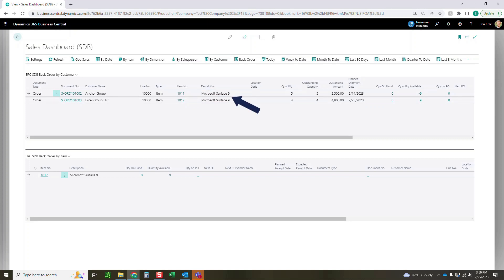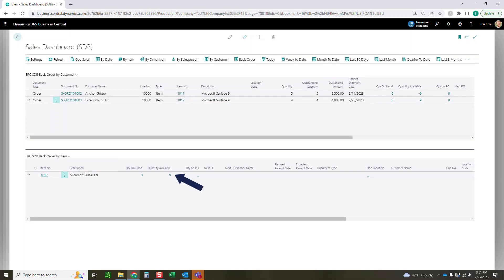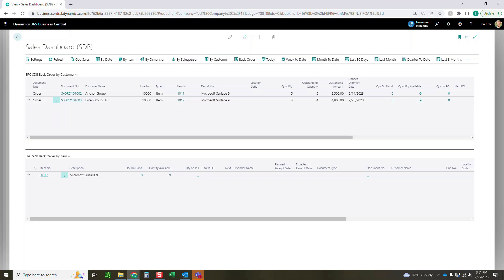So you can see here that we've got two different orders for two different customers. They're both buying that Microsoft surface nine. This customer's buying five, this customer's buying four. As you can see, the quantity available is negative nine, because we have nothing in inventory and it's showing up on our backorder report. Then down here, you can see these Microsoft surfaces, I've got negative nine quantity available. It's all going to be on backorder currently until those come in. So it's just a quick way to check for your customers to see what's currently on backorder.